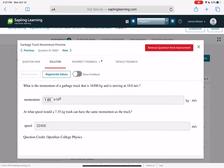What is the momentum of a garbage truck that is 16,500 kilograms moving at 10 meters per second? Momentum is MV. At what speed would a 7-kilogram trash can have to move to have the same momentum? Set that momentum equal to 7.35 times V and solve for V.